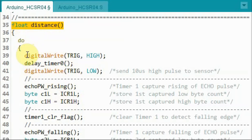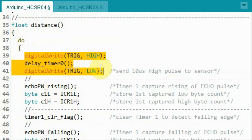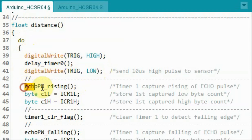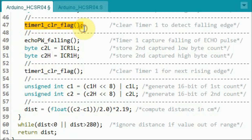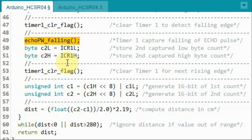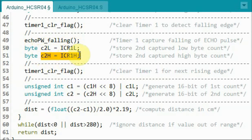Inside the distance function, the microcontroller will first send a 10 microsecond trigger pulse. Then this assembly function will use Timer 1 to capture the rising edge of the echo pulse, which is represented as a 16-bit captured count value. The low byte of the count value is saved from its register, and the high byte is saved in its variable. This assembly function will clear Timer 1 so that Timer 1 can detect the falling edge of the echo pulse. This assembly function will then capture the falling edge of the echo pulse, and we save the low byte and high byte of that count.